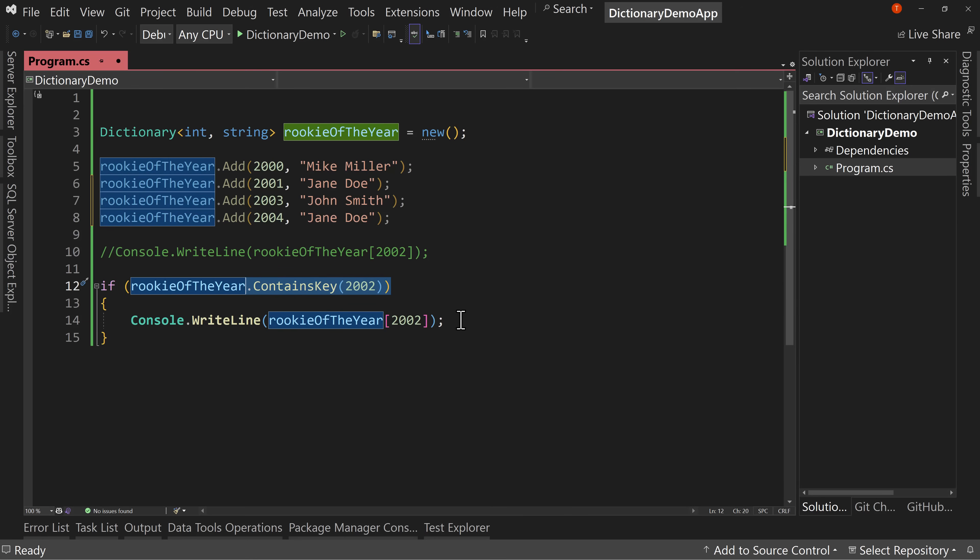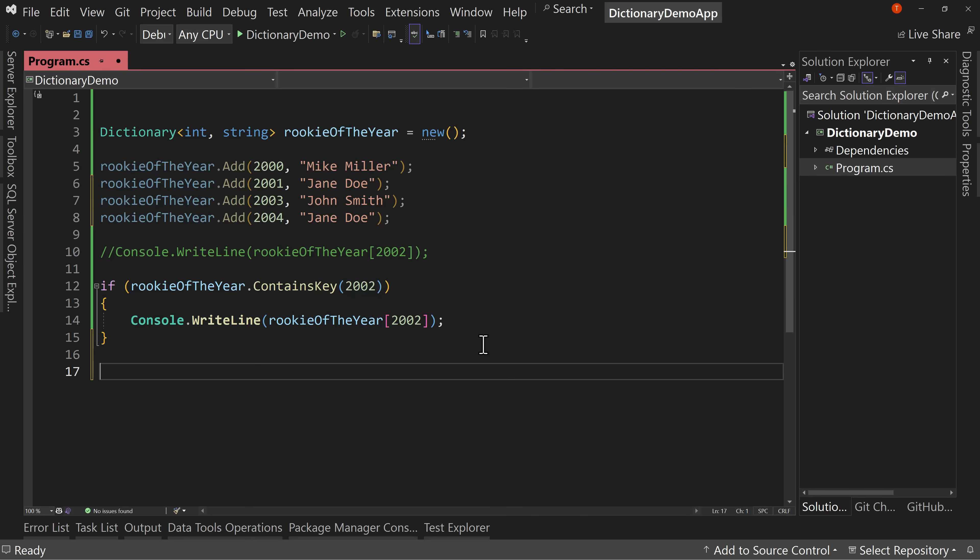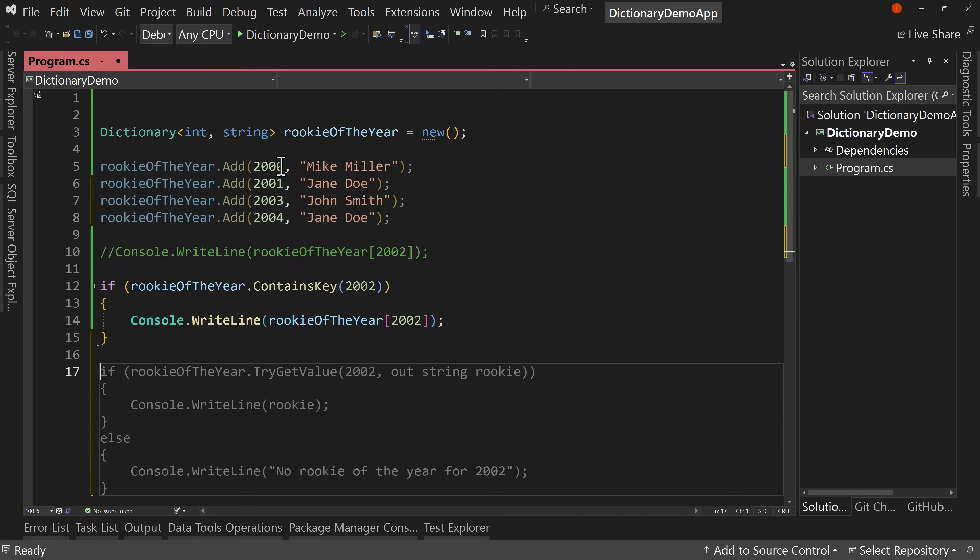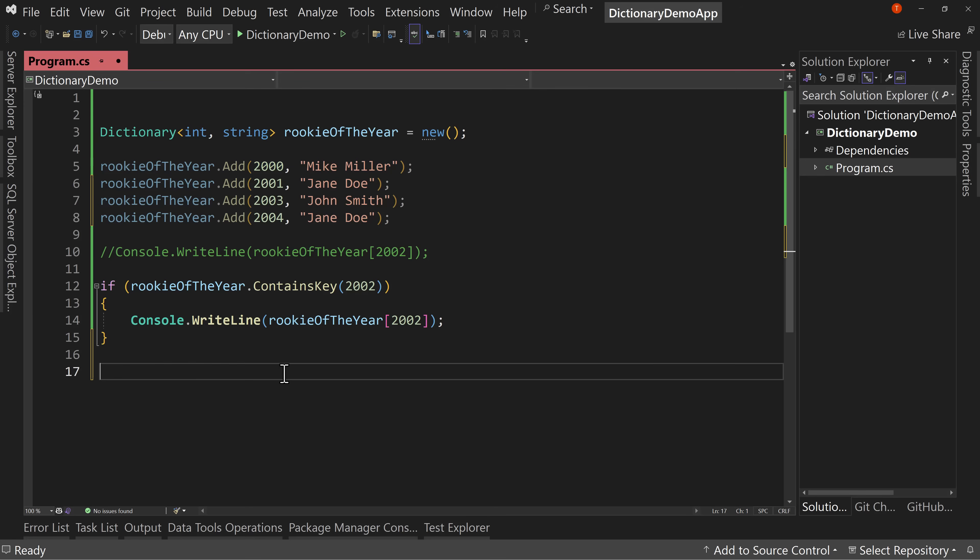We can also do things like try to get that value out. But this is pretty easy to do and allows us to do something based upon that information. So that's what a dictionary is, but there's so much more a dictionary can do. It's really helpful for lookups, but let's take it a little bit further.